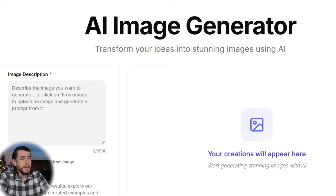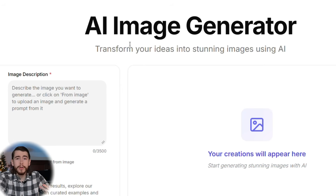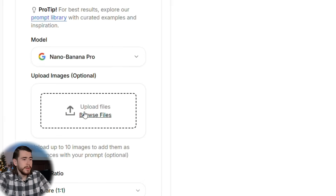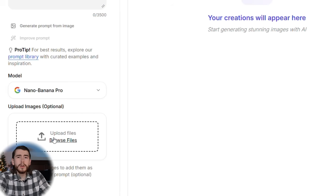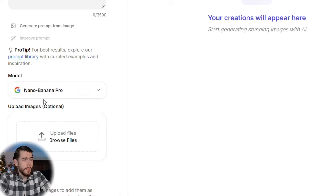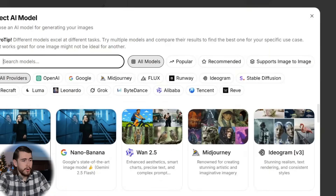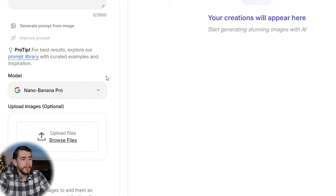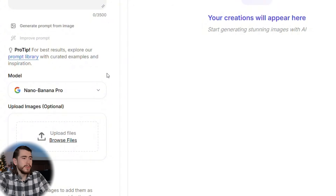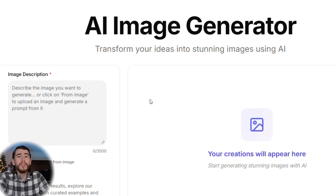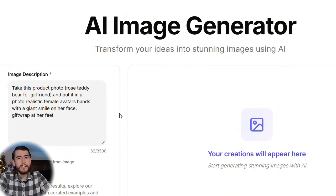We're going to log into our AI image generator tool — this is Galaxy.ai. They have every AI tool out there: image gen, video gen, audio, whatever. Go down to where you can upload your images and upload that blank white background photo from AliExpress. Click done. For the model, make sure you have Nano Banana Pro selected — this gives us the best quality, photo-realistic photos, so instead of those cartoony AI-generated images, we can make authentic real UGC.